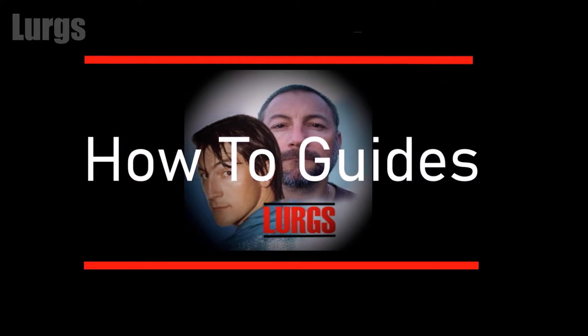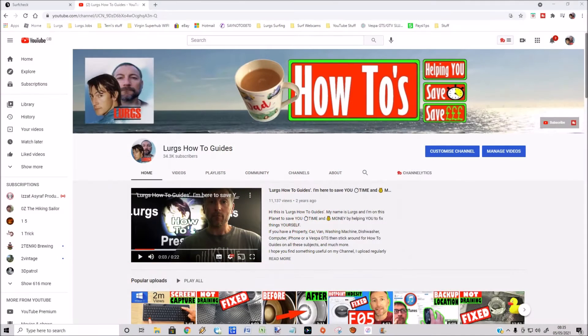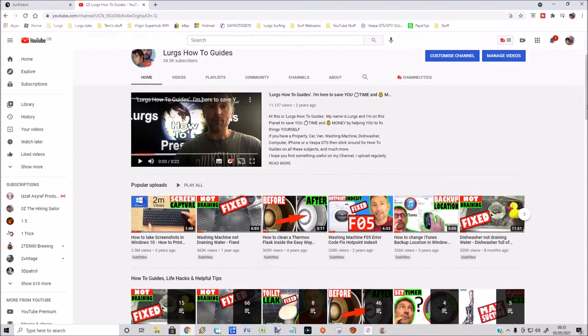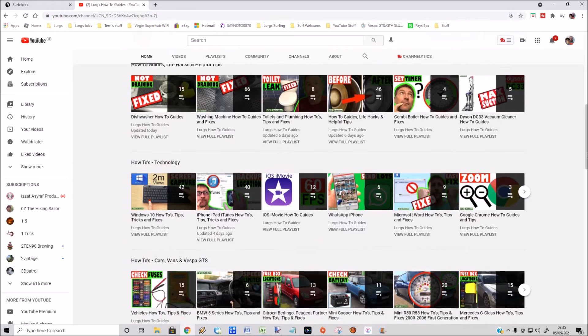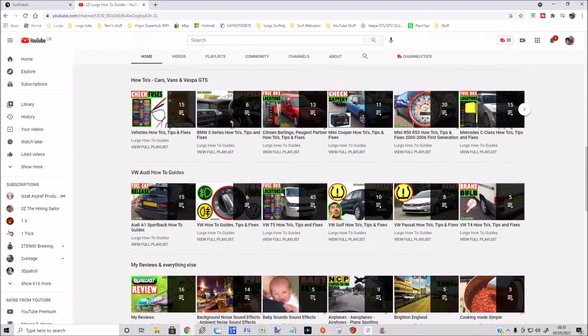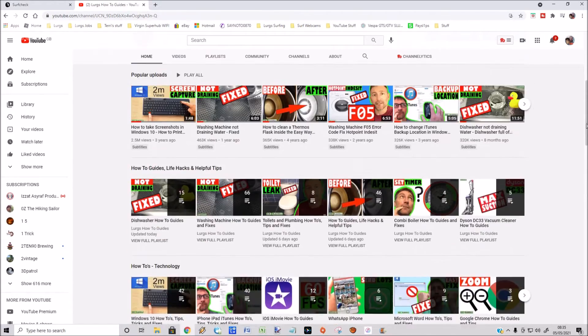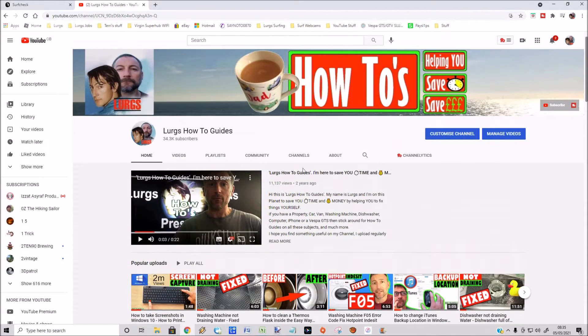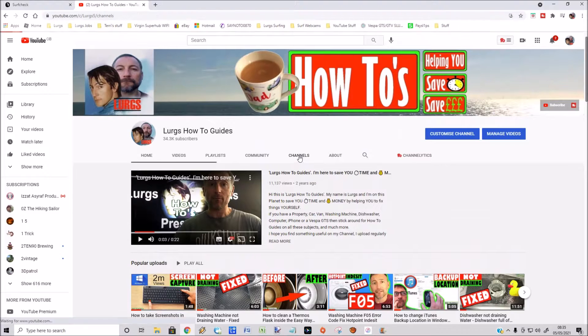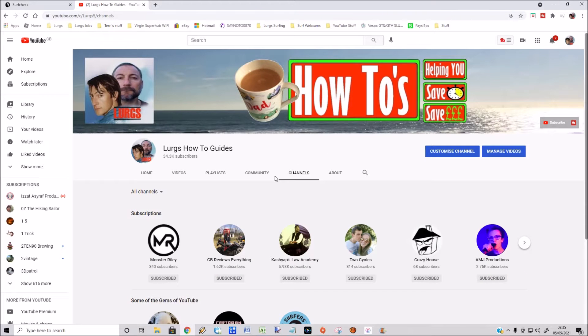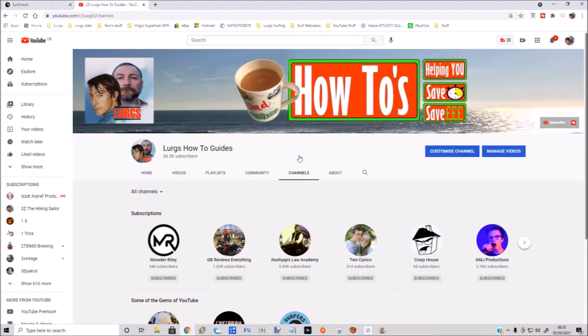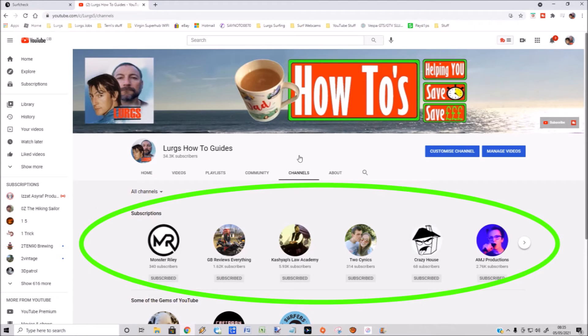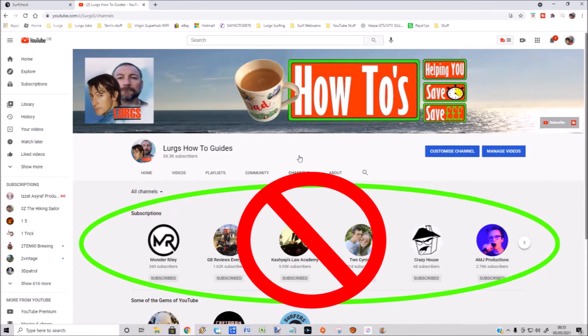Hello everybody, Lurgs here. Welcome to my channel. Today, how to hide your subscriptions list on your YouTube channel. This is my YouTube channel here on my PC desktop. If I go to the channels option, this shows the whole world who I'm subscribed to, and I don't want people to know who I'm subscribed to.